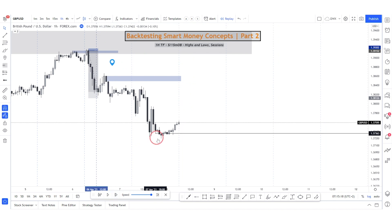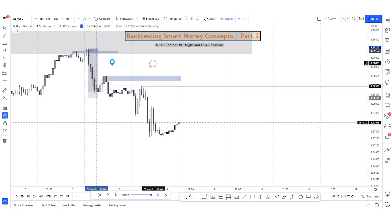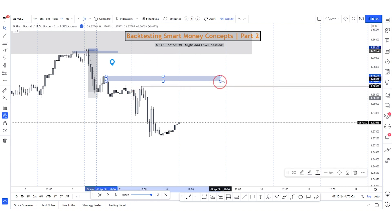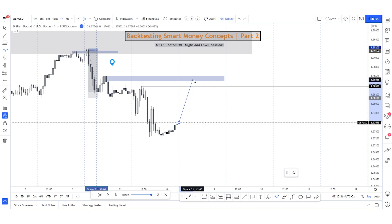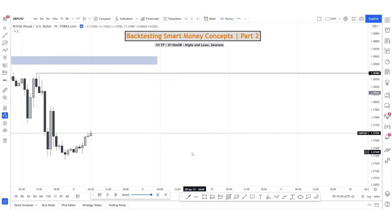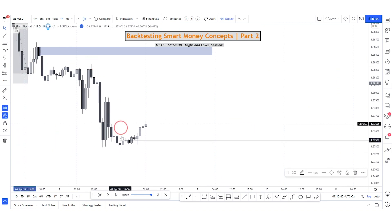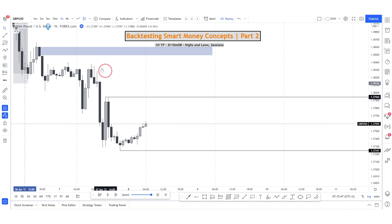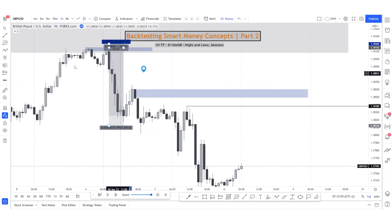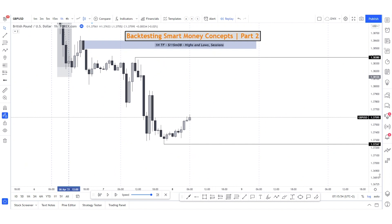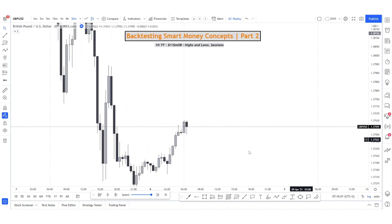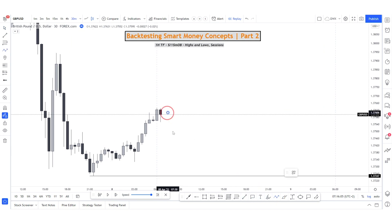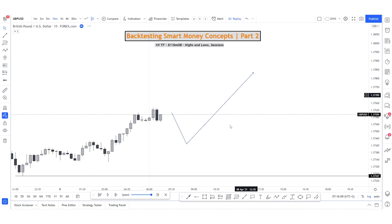This is the new daily low and the new daily high. We still have this unmitigated, untapped order block — a good scenario is price could be reaching for liquidity above this high into that order block above the previous day high. On the one-hour it's not as clear as the first day when we started backtesting. You could drop to the 30-minute. What I'd expect from this day is potentially a quick retracement and then continuation up higher.